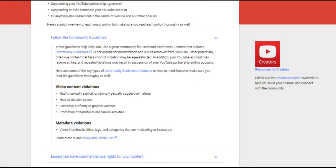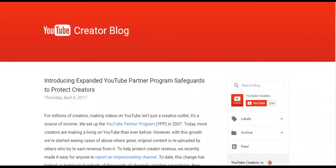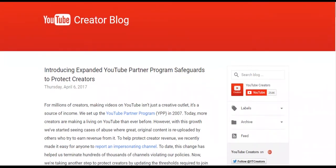These are the community guidelines that you must follow in order to be safe and so that your channel does not get suspended or terminated. Starting from April 6th, YouTube has suspended many channels.